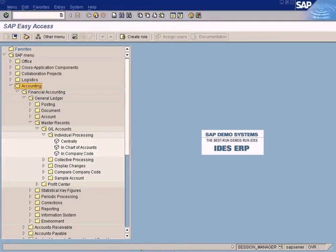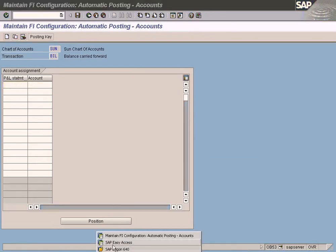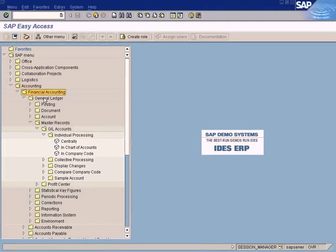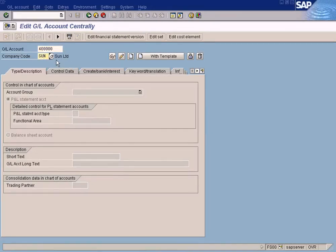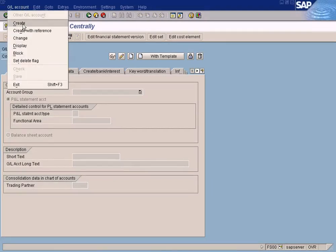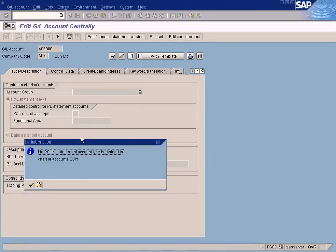Before we define a retained earnings account, we need to create the GL account for it first. Go to Accounting > Financial Accounting > General Ledger > Master Records > GL Accounts > Individual Processing > Centrally. This is where we create the retained earnings GL account. The GL account number we are going to create is 4000 for company code SUN.